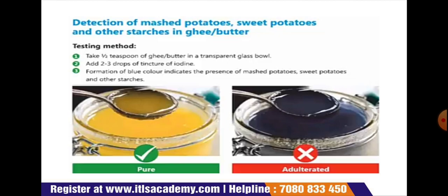Next test is the detection of mashed potatoes, sweet potatoes, and other starches in ghee or butter. Take half a teaspoon of ghee or butter in a transparent glass bowl and add 2 to 3 drops of tincture of iodine. Formation of blue color indicates the presence of mashed potatoes, sweet potatoes, or other starches. The diagram shows pure and adulterated ghee — the appearance of blue color confirms the presence of starch.